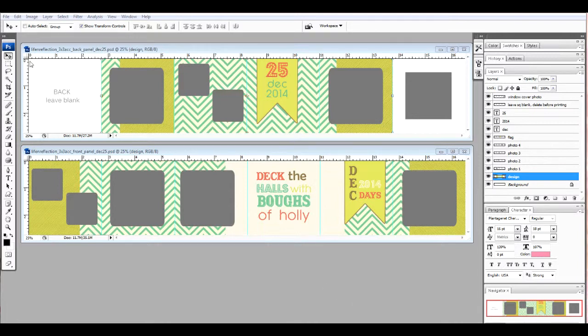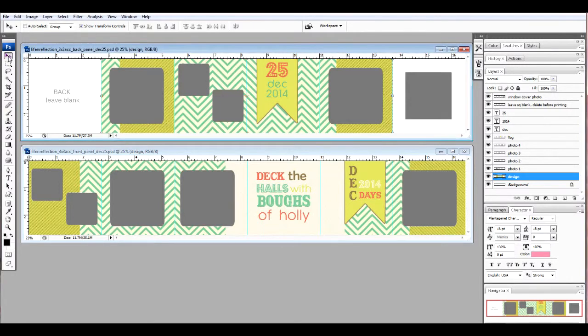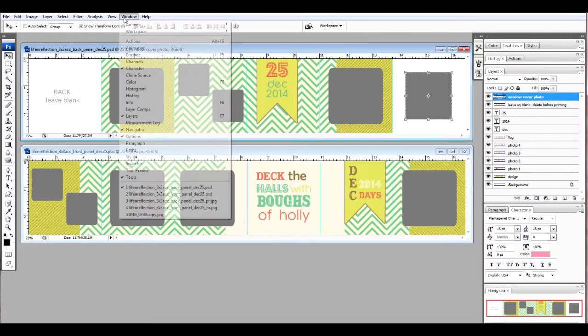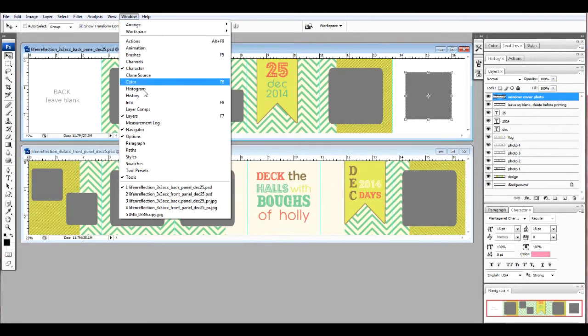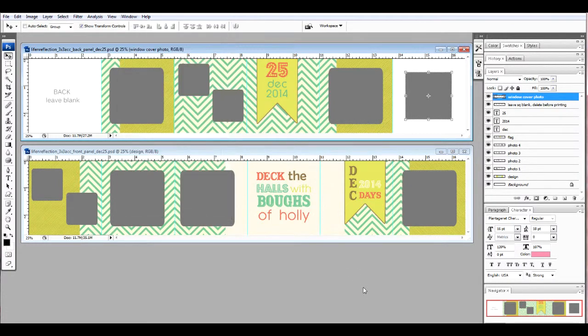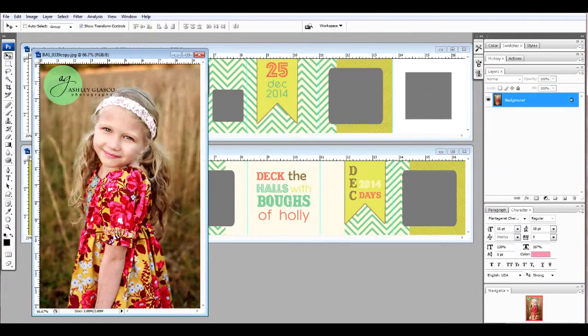Let's start by selecting our move tool. You can see that, and now we're going to select the window cover photo in the layers palette. If you do not see a layers palette, simply go to window and check mark layers. Okay, so now that that's selected, you're going to open up a photo of your choice. Feel free to pause the video if you need to retrieve that photo.